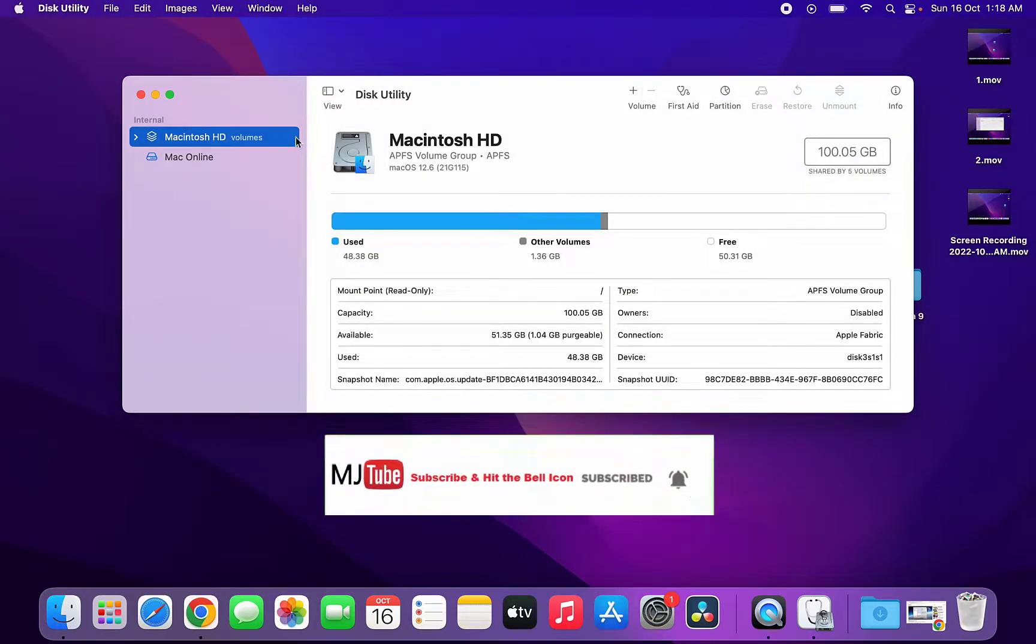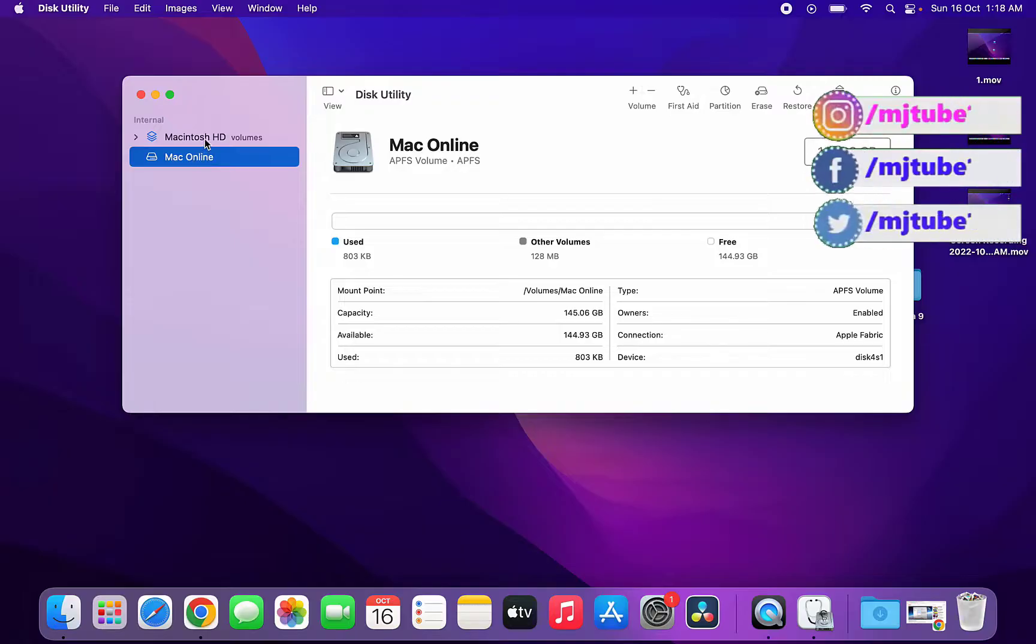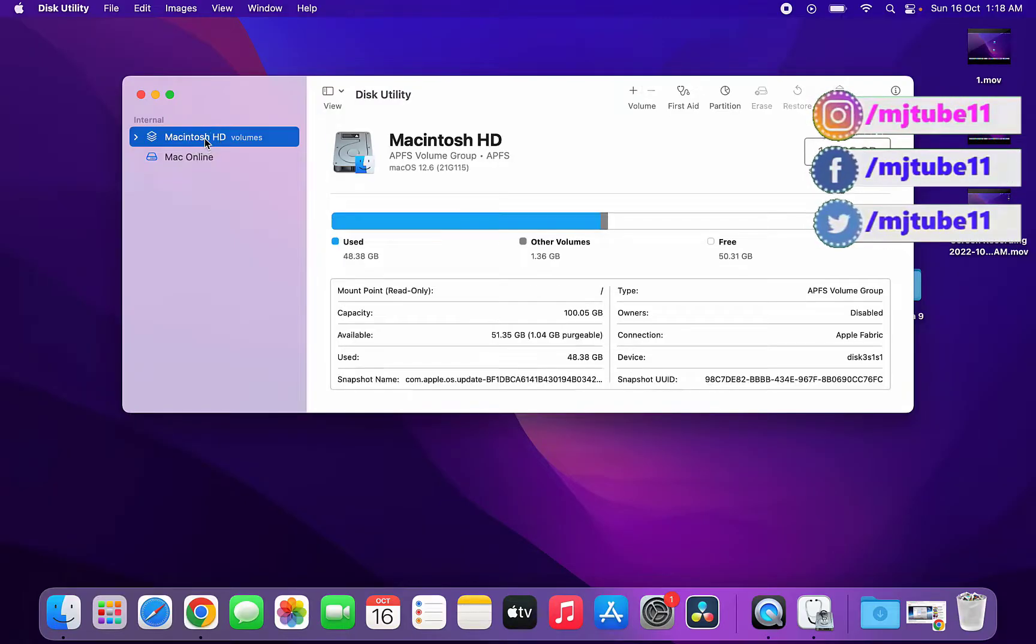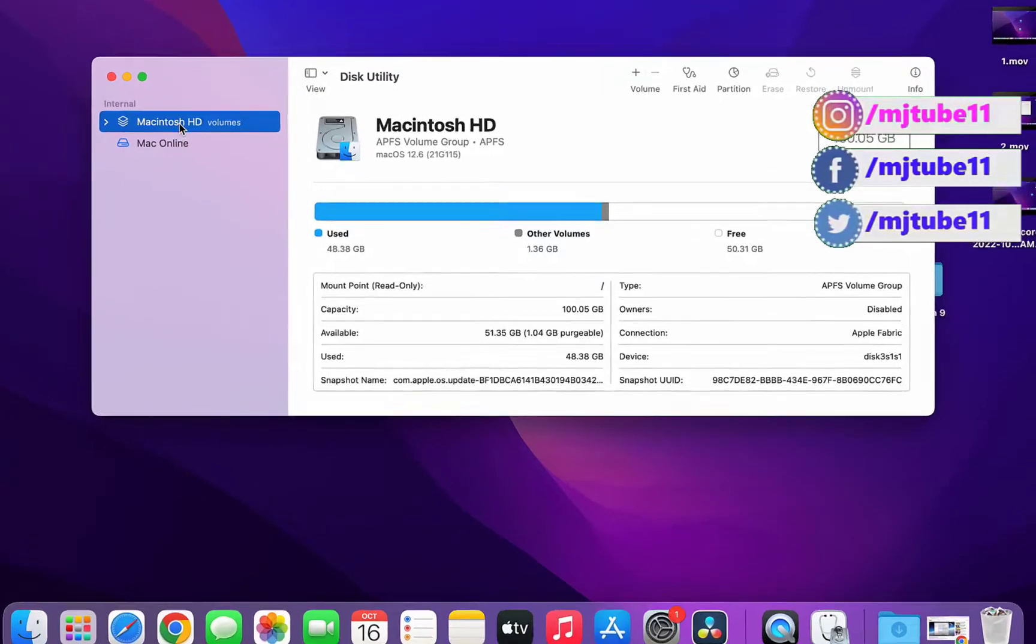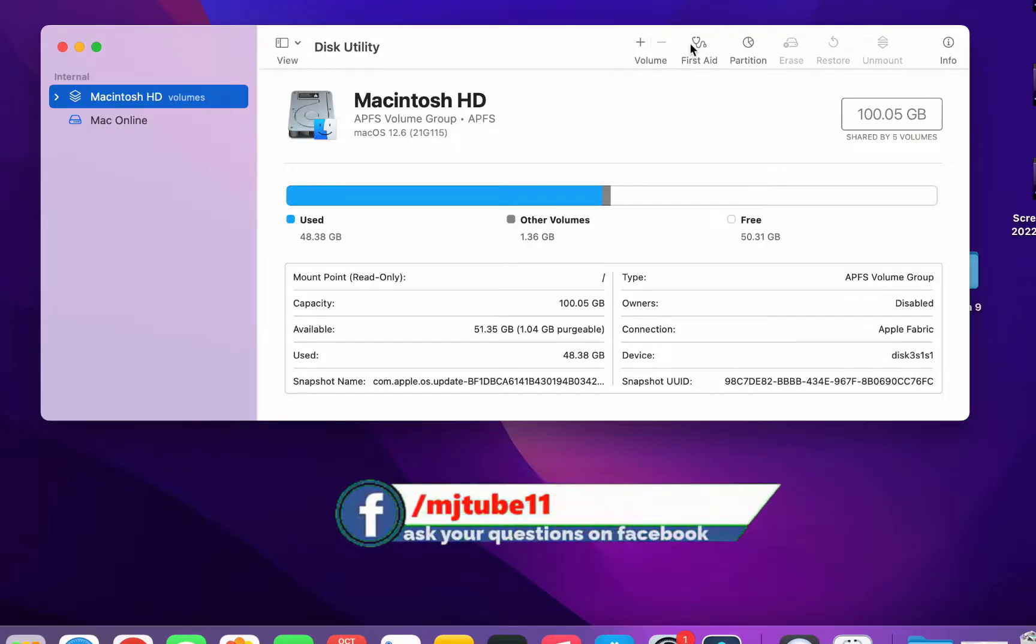That's it. As you can see, the partition is created. If you want to create one more partition, do the same. Select your hard drive and then click on Partition.